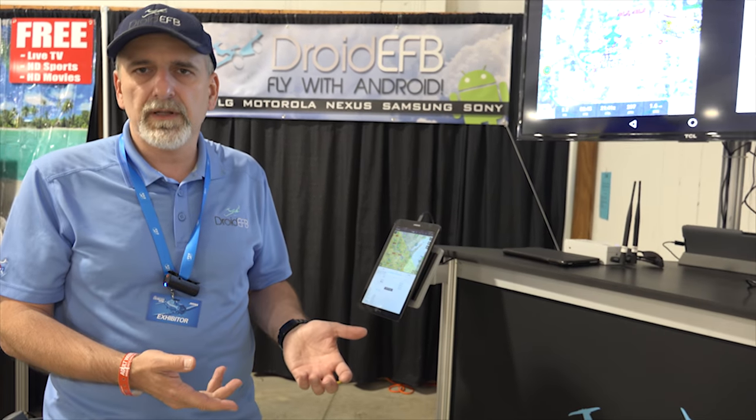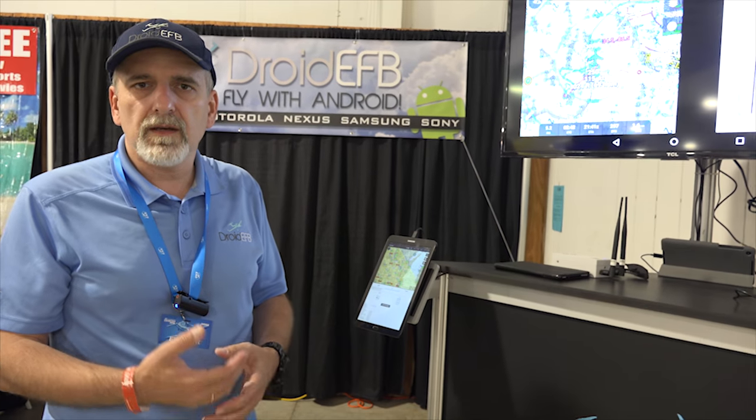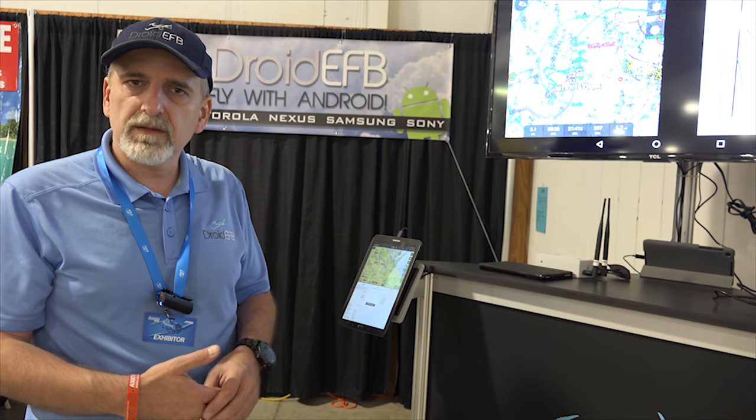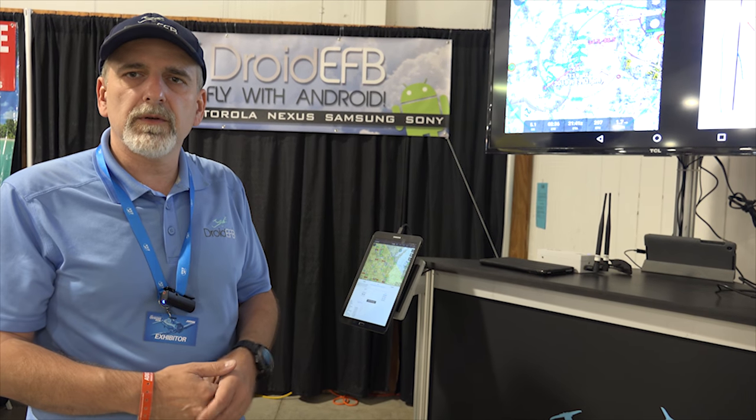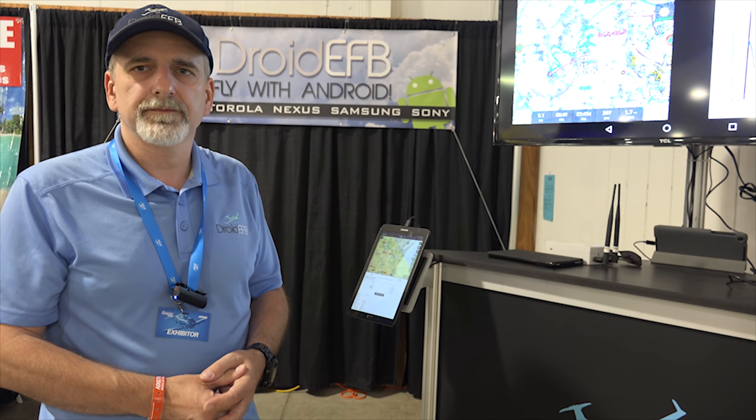With that subscription, you also get an entire country and you also, and you get geo-referencing on airport diagrams and approach plates. If you are a CFI or active military, you get basic subscription for free. And premium subscription for half the price. So, $75 for a premium subscription if you're a CFI or military. Again, the, our website, www.droidefb.com.